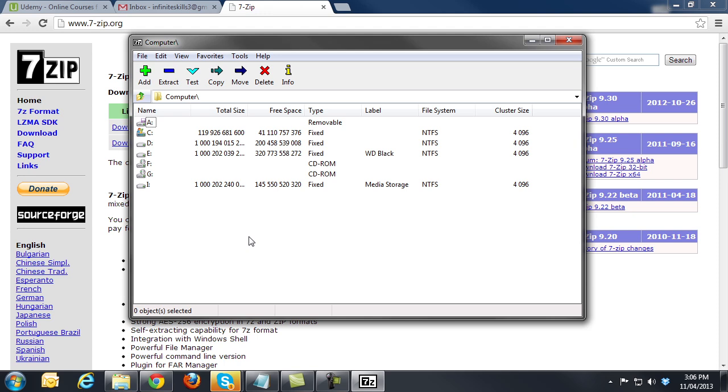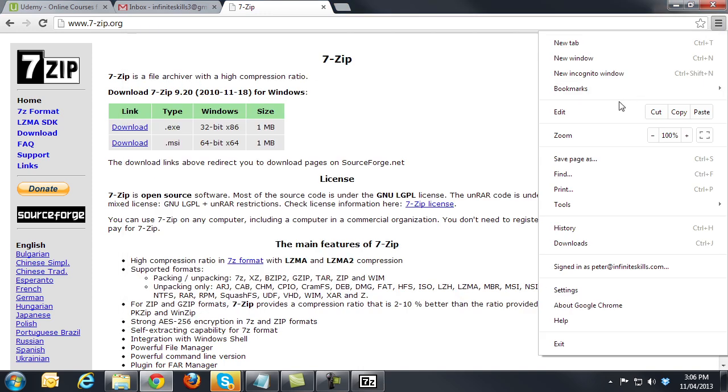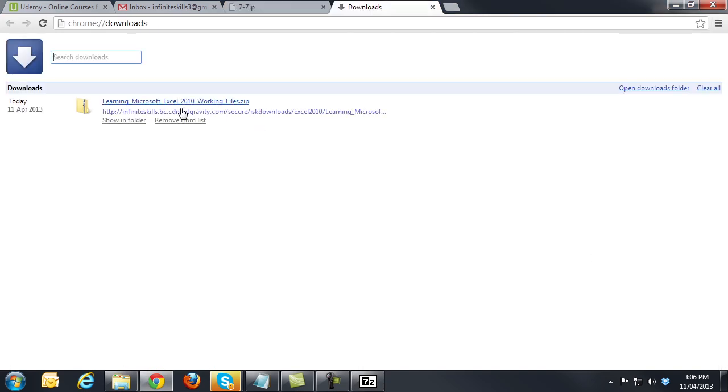Now we will have to go to the directory where the working file zip file is located. And if you have forgotten where you have saved it, we can go back to the browser and in the browser menu, click on Downloads and click on the shown folder link.